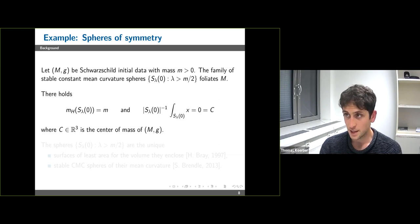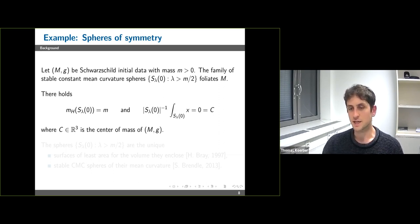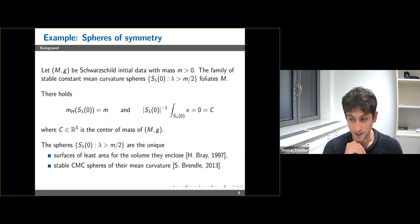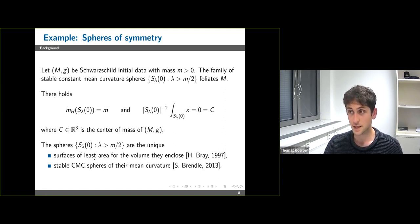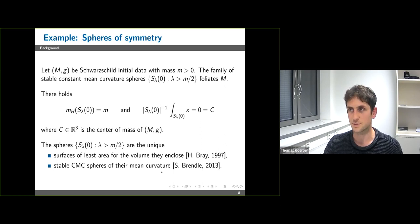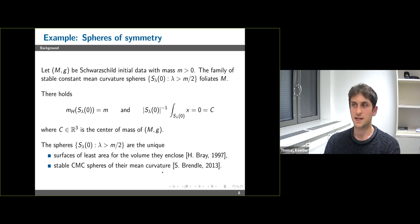You might ask if these spheres are unique in a certain sense. Bray has shown in his thesis that the spheres of symmetry are the unique isoperimetric surfaces in Schwarzschild. Moreover, Brendle has shown that these spheres are the unique stable constant mean curvature spheres of their respective mean curvature.